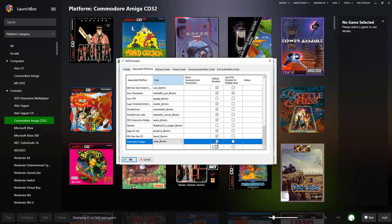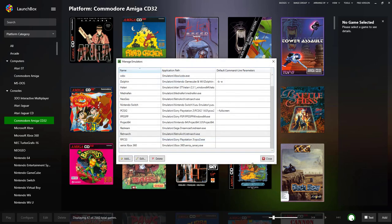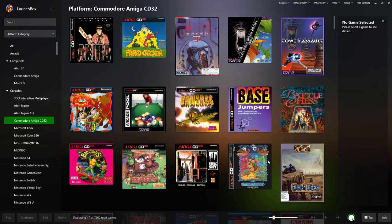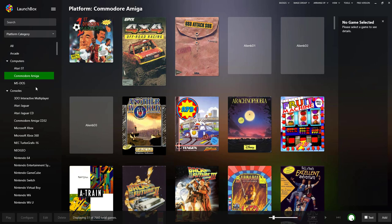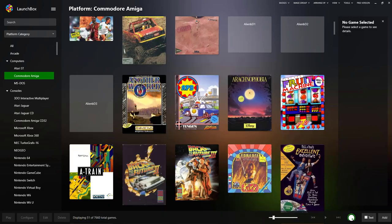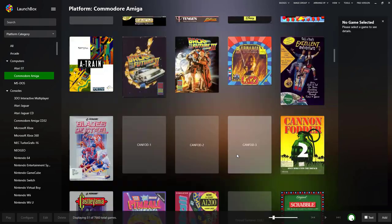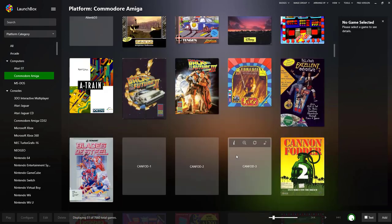There it is. Obviously tick default emulator, click OK, and then close. Then it should already start setting itself up.